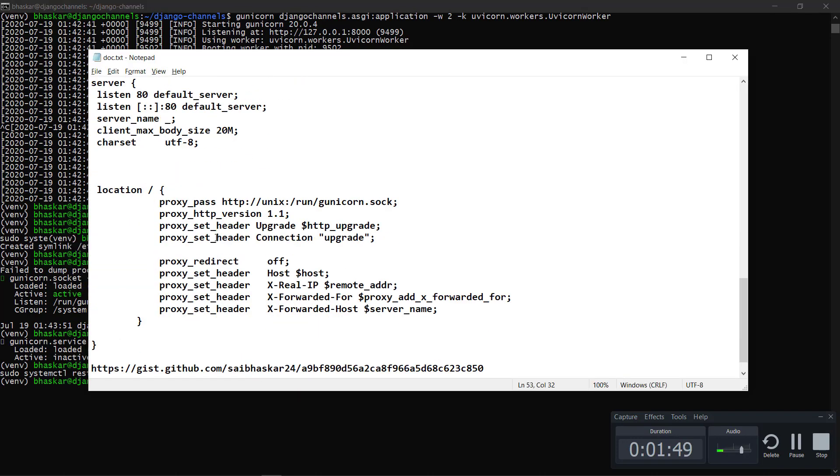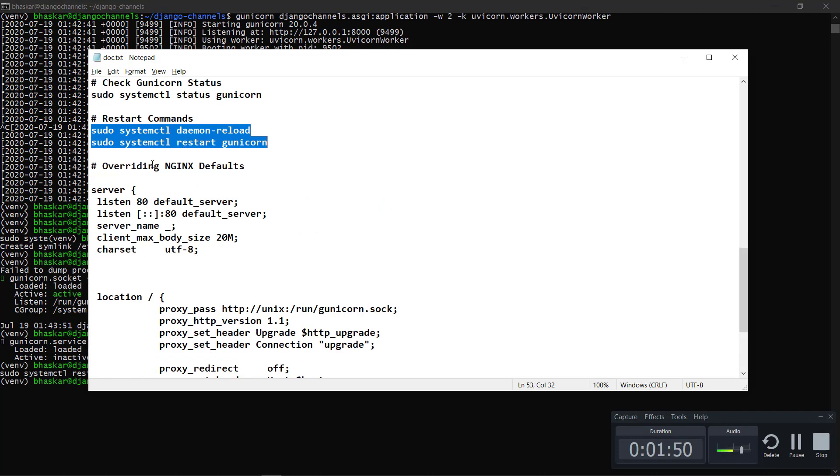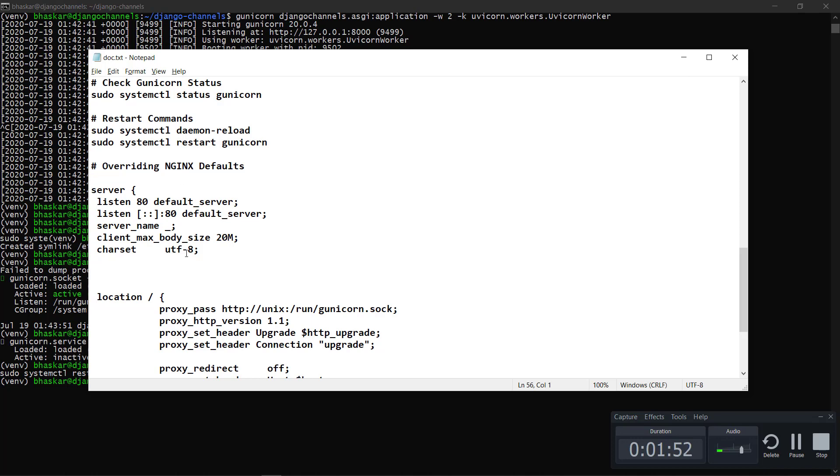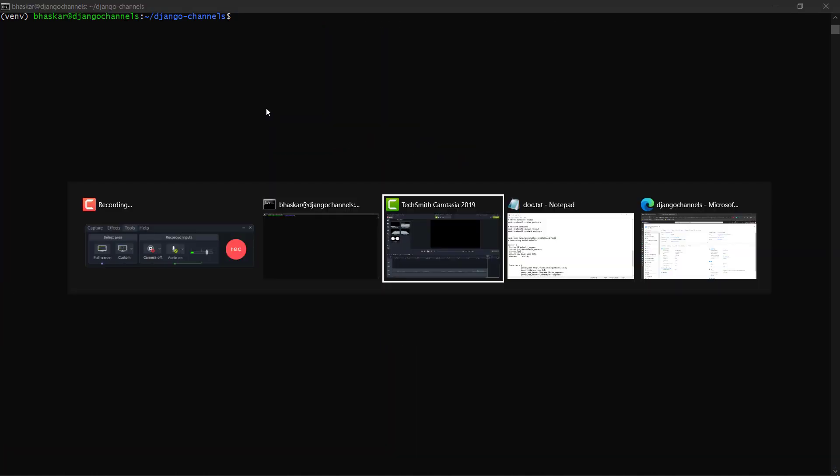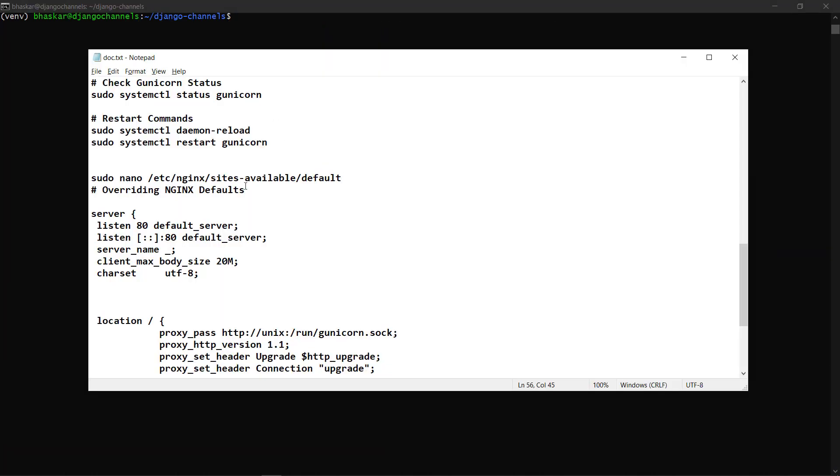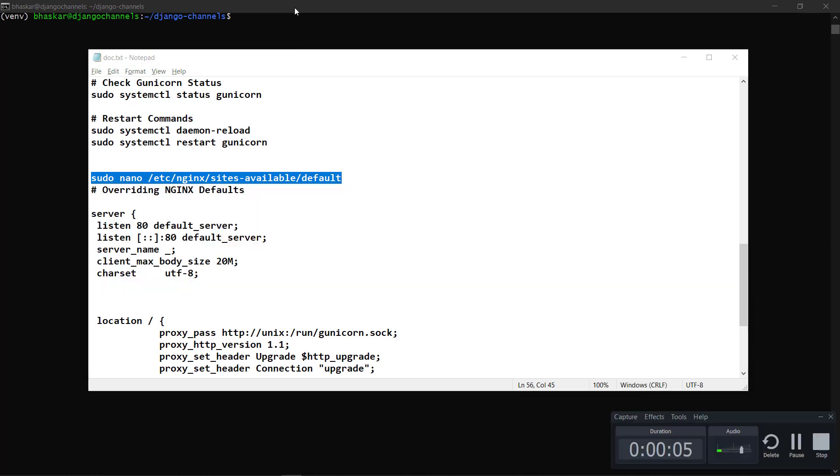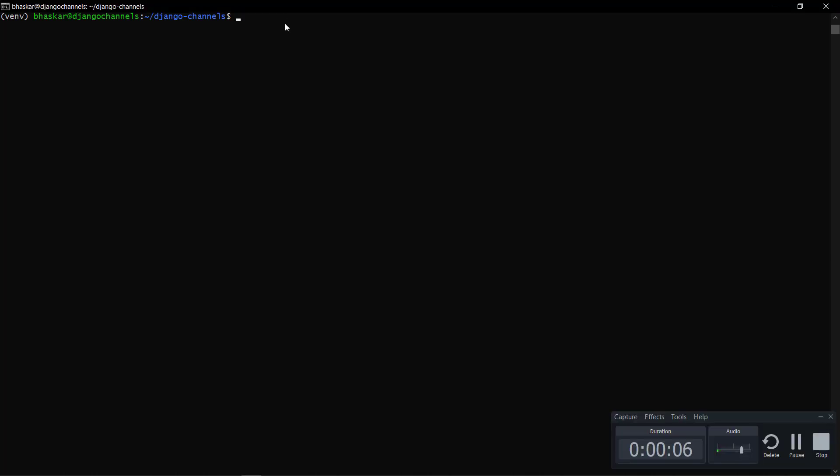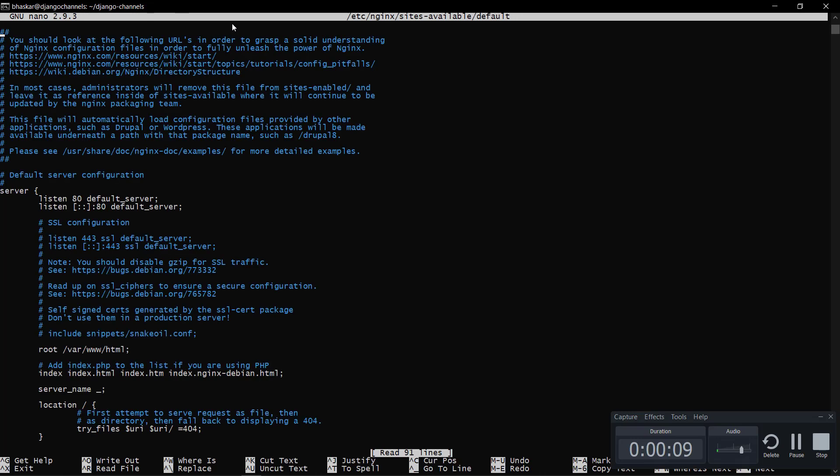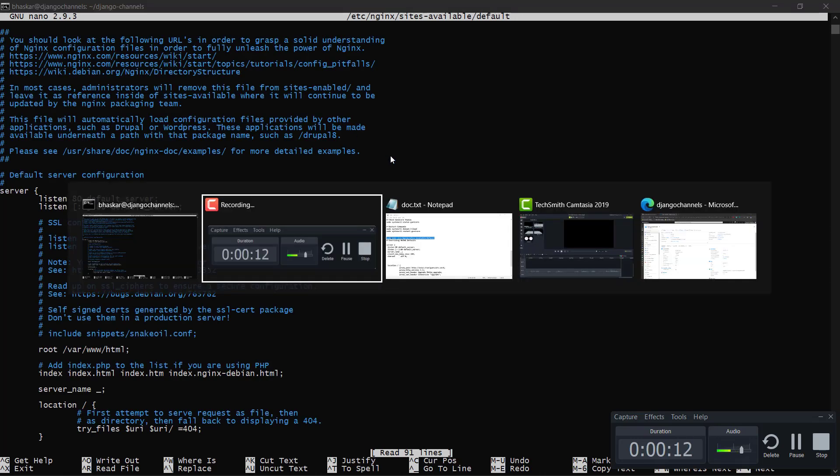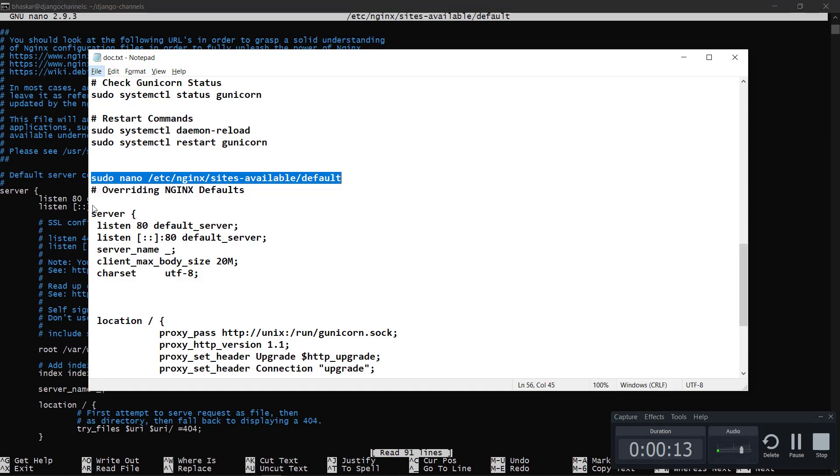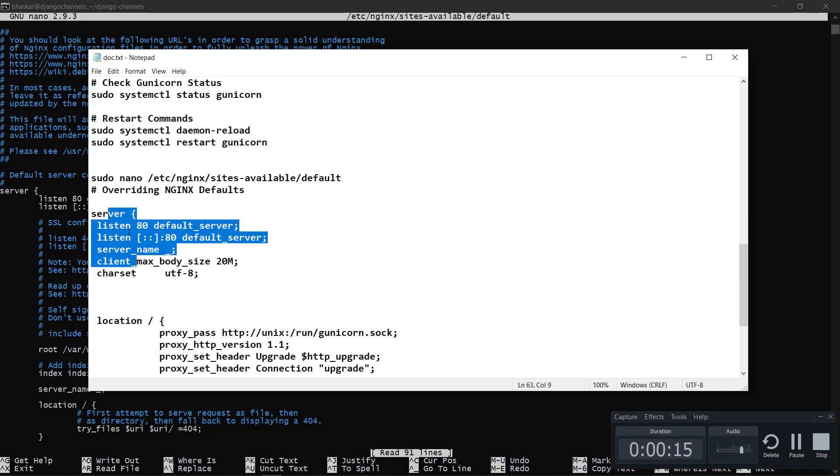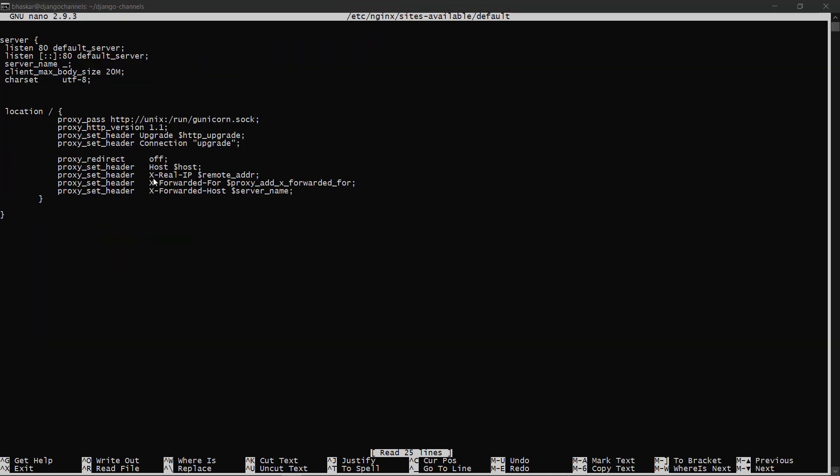The next thing is, now we have to configure our NGINX server. For configuring our NGINX server, I just want to override my default server. This is the default thing, I'll just override it with my code. I'm done with the copy pasting thing. Let me save and exit this.